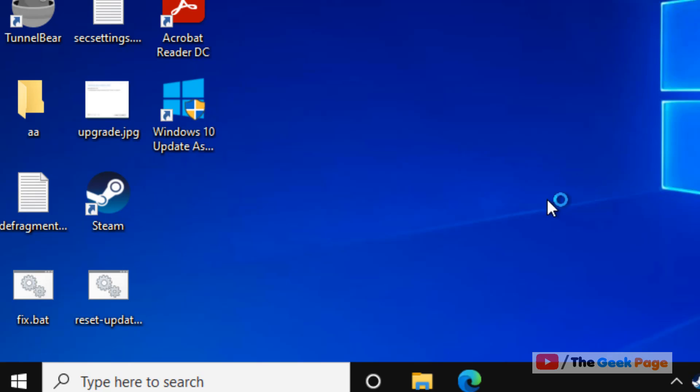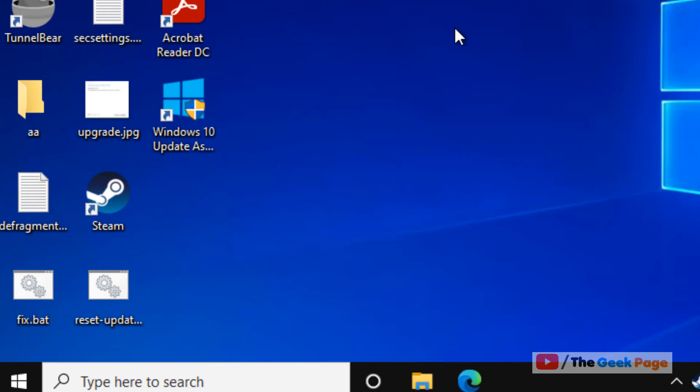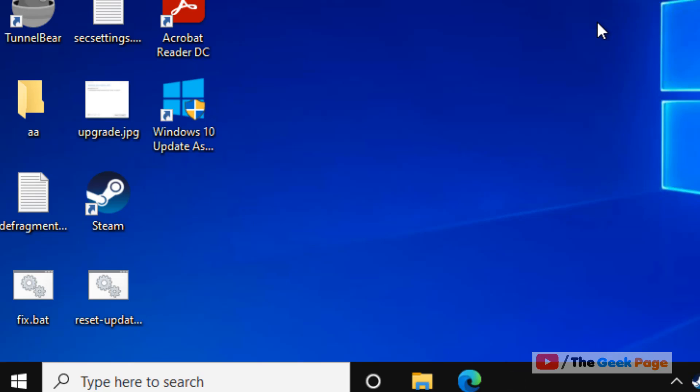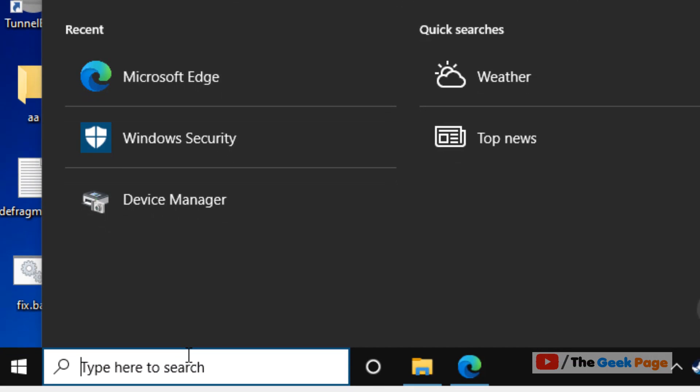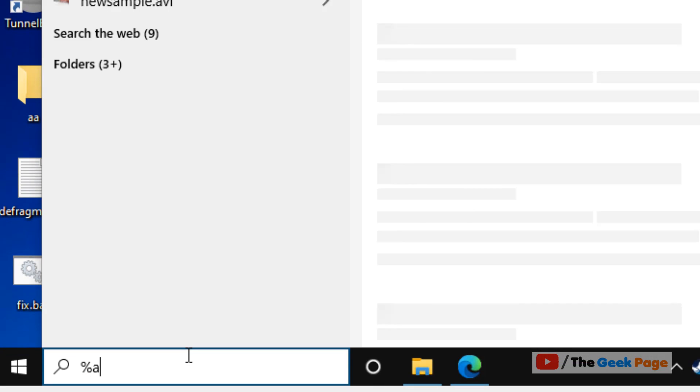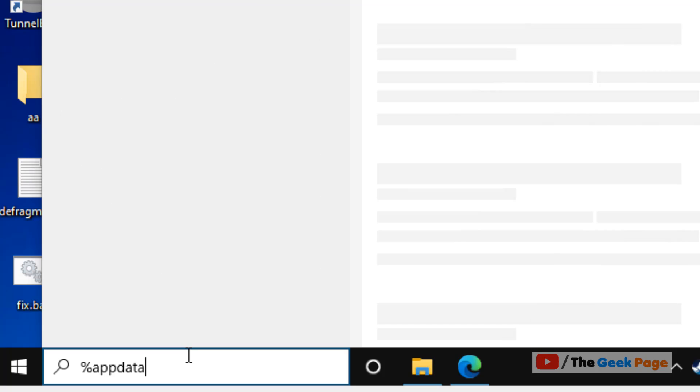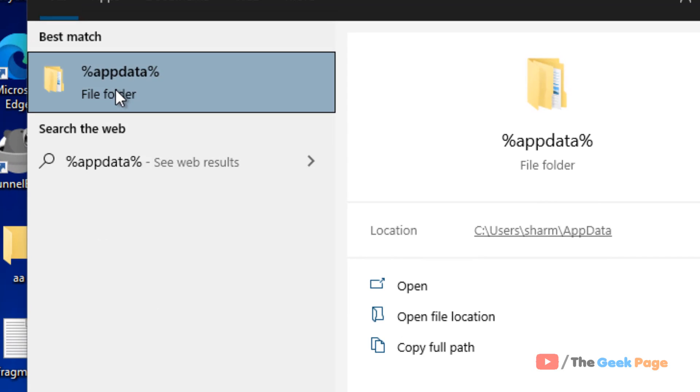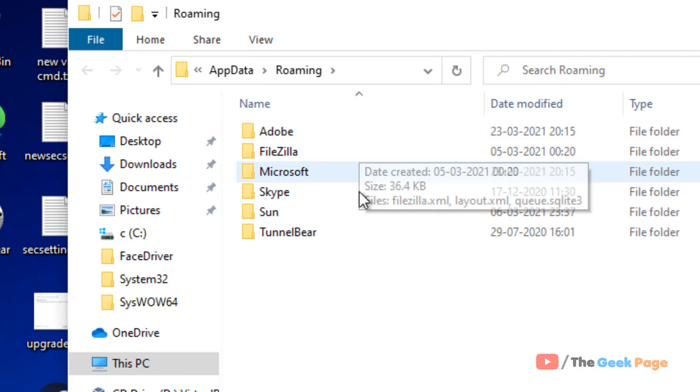If it's still not fixed, there's one more method you can try, and that's the last method. Search for AppData and click on it to open AppData.